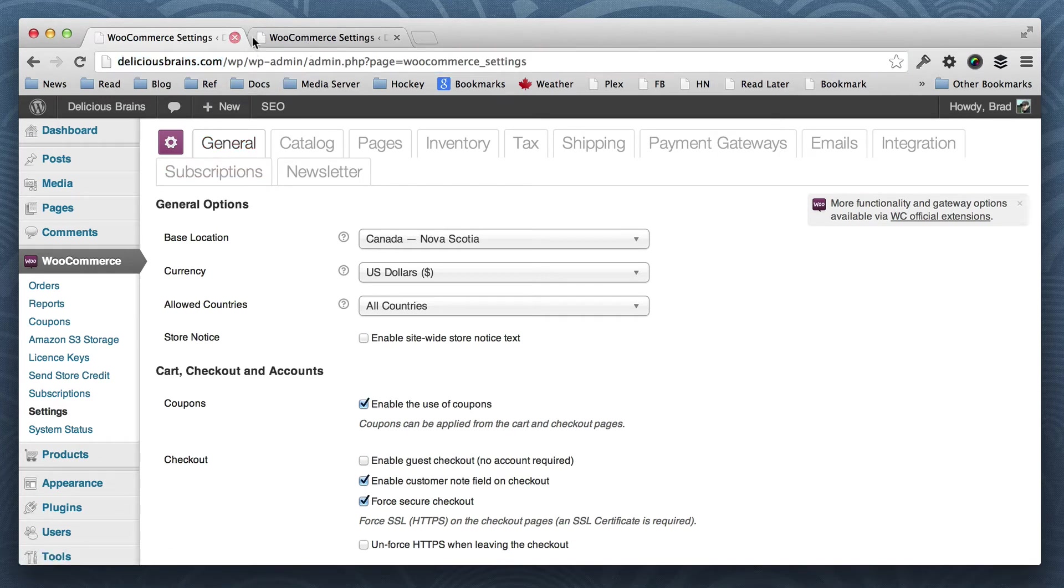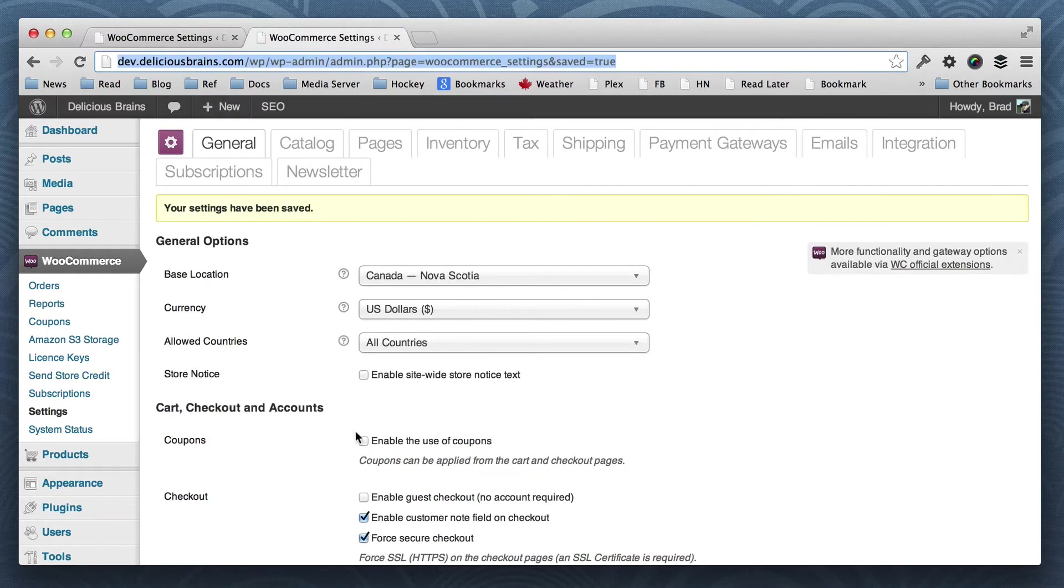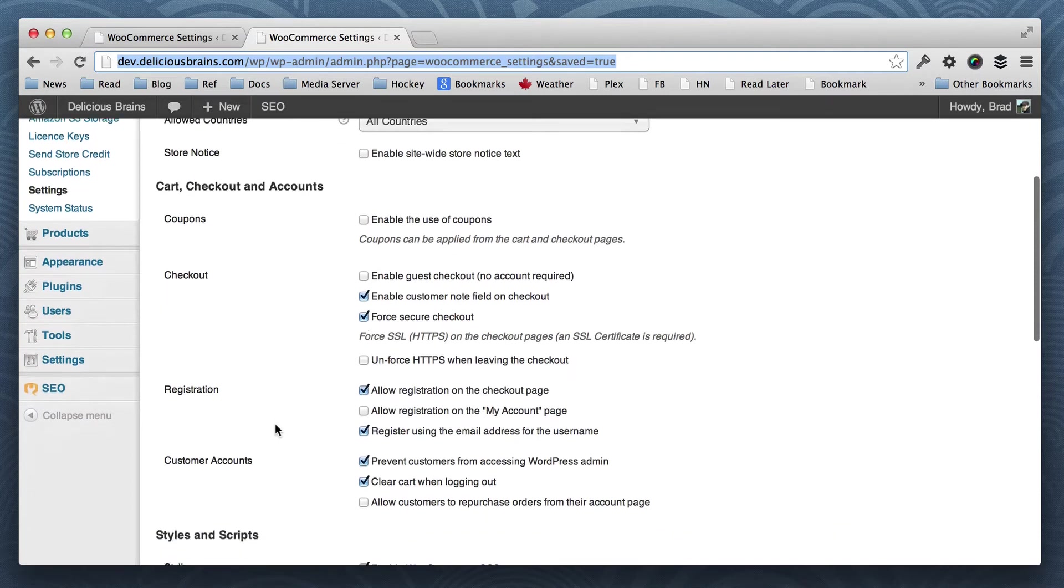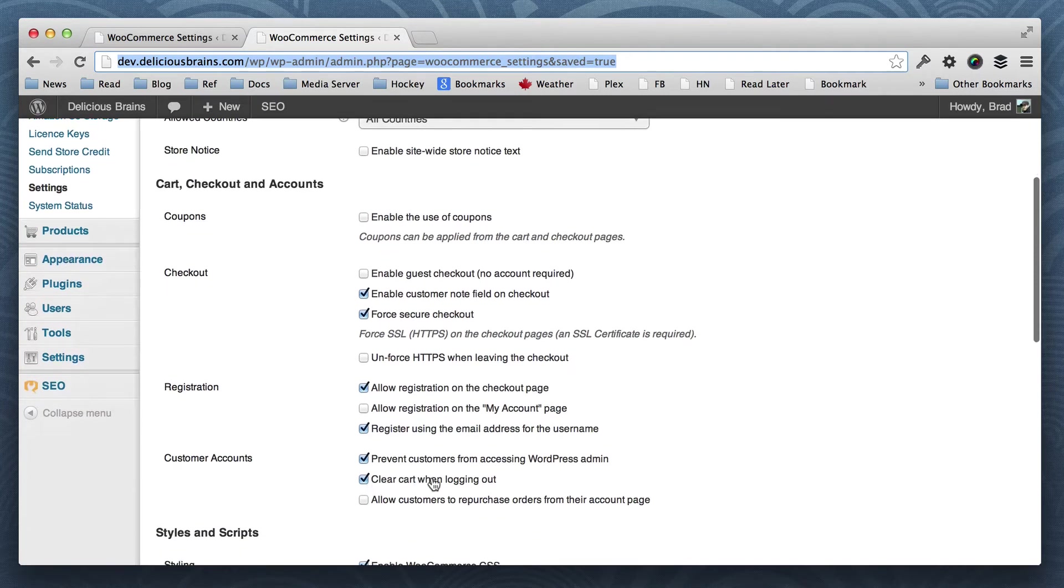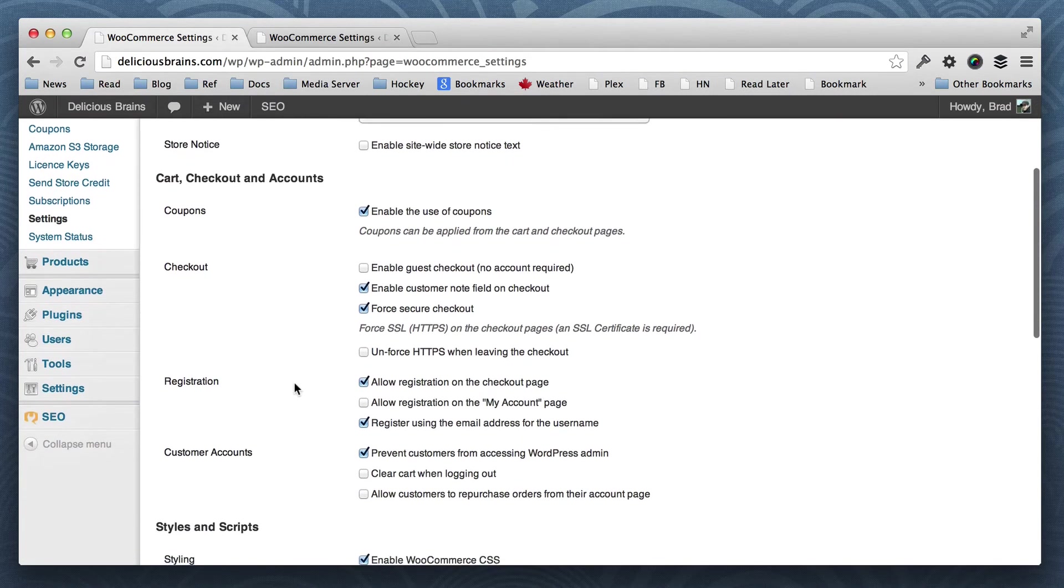And you can see straight away that there's a difference here in the settings. We've got enable the use of coupons on the live site, and it's disabled here on the dev site. And also clear cart when logging out is checked in the dev site, and it is unchecked on the live site.